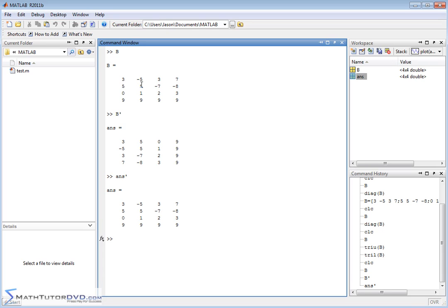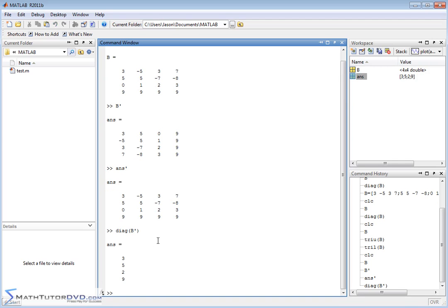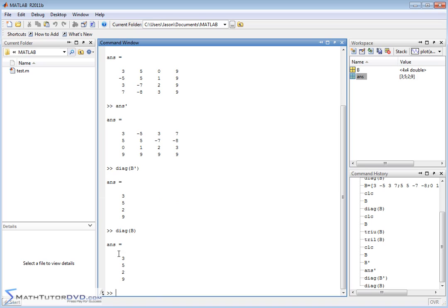If you want to take the diagonal, let's do diagonal of B prime. In this case, we're going to take the transpose and take the diagonal. Notice that the diagonal elements along B prime or B transpose are the exact same elements as the diagonal across B, because when you take the transpose, it just flips it. The diagonal elements remain in the same place.